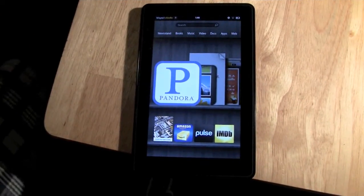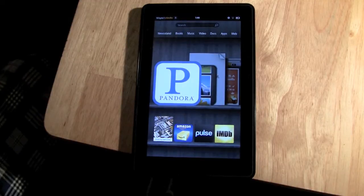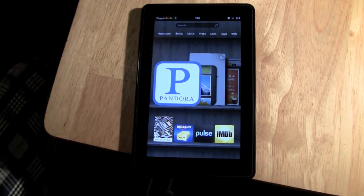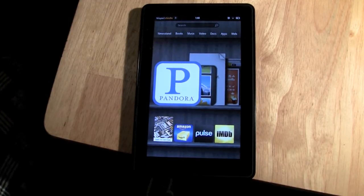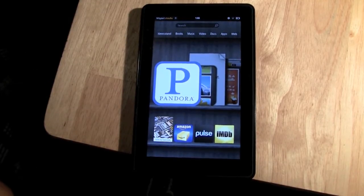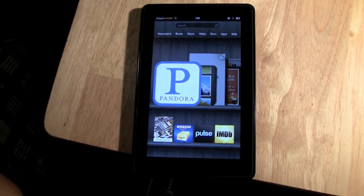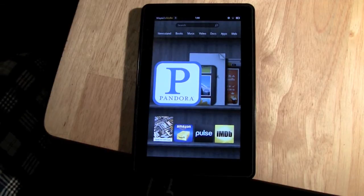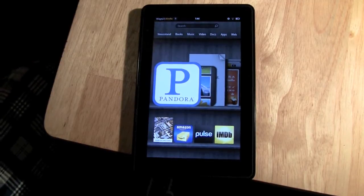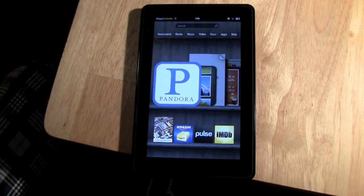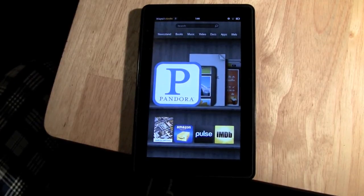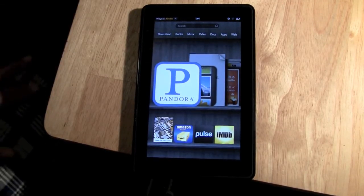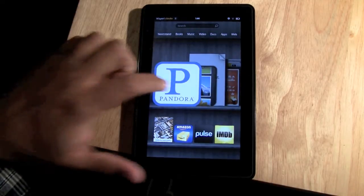How's it going out there? Welcome from H2 Tech Videos. Today I want to do a brief review on the Pandora app for the Kindle Fire. It's a really beautiful interface, really simple, so I just want to show it to you real quick.